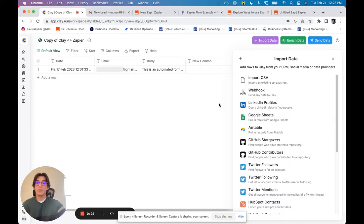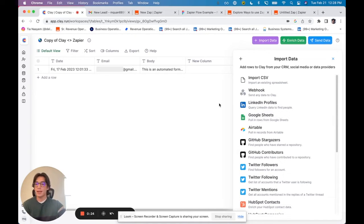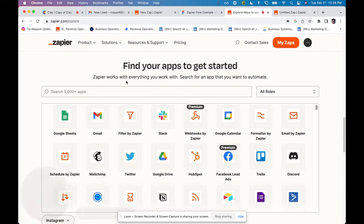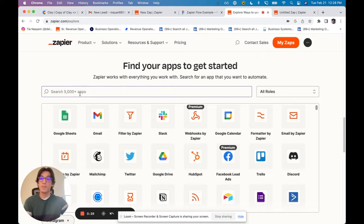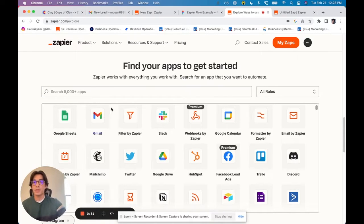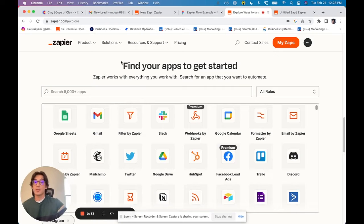you can use Zapier as kind of a glue to connect pretty much anything else. If you're familiar with Zapier, you probably know that there are thousands of apps supported, meaning there are thousands of different triggers.